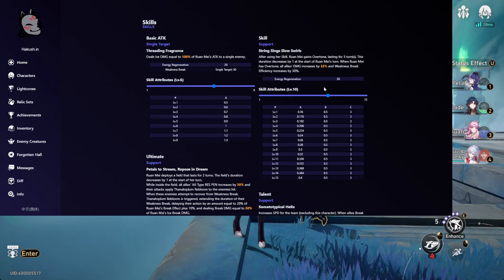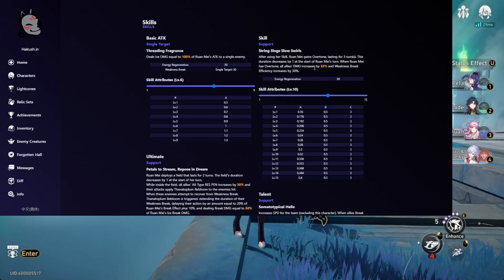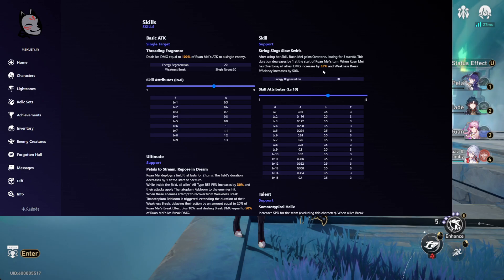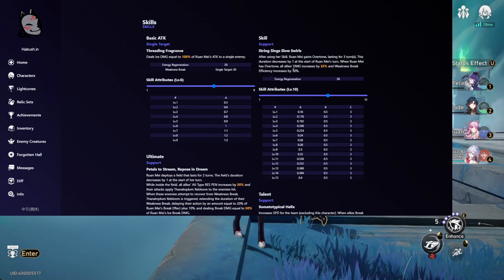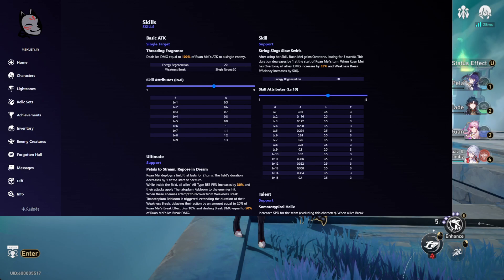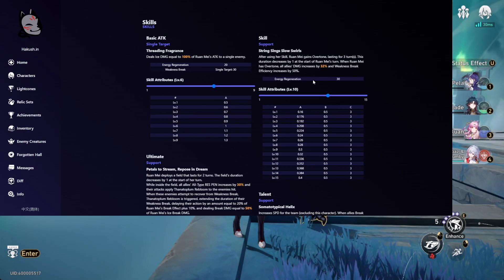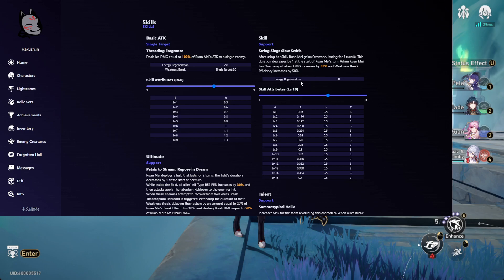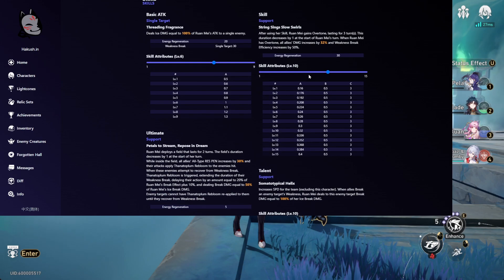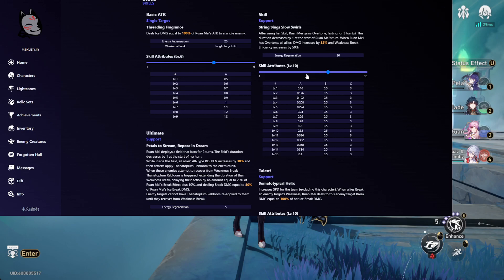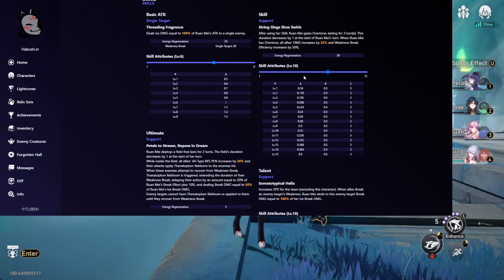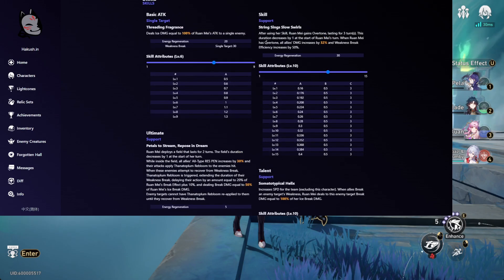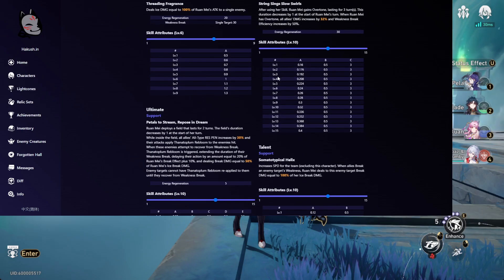Which is pretty insane, like can you imagine a skill that gives you 32% more damage for all allies and also break efficiency by 50%. I'd say this is such a good character now that it's like S rank, probably one of the best pulls you could go for now.